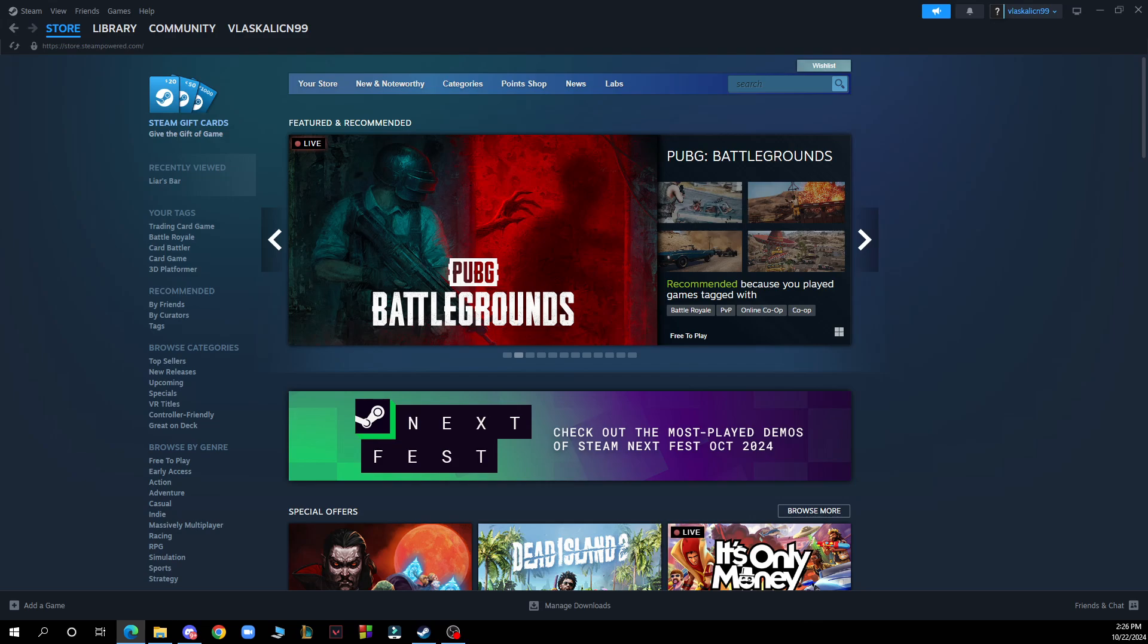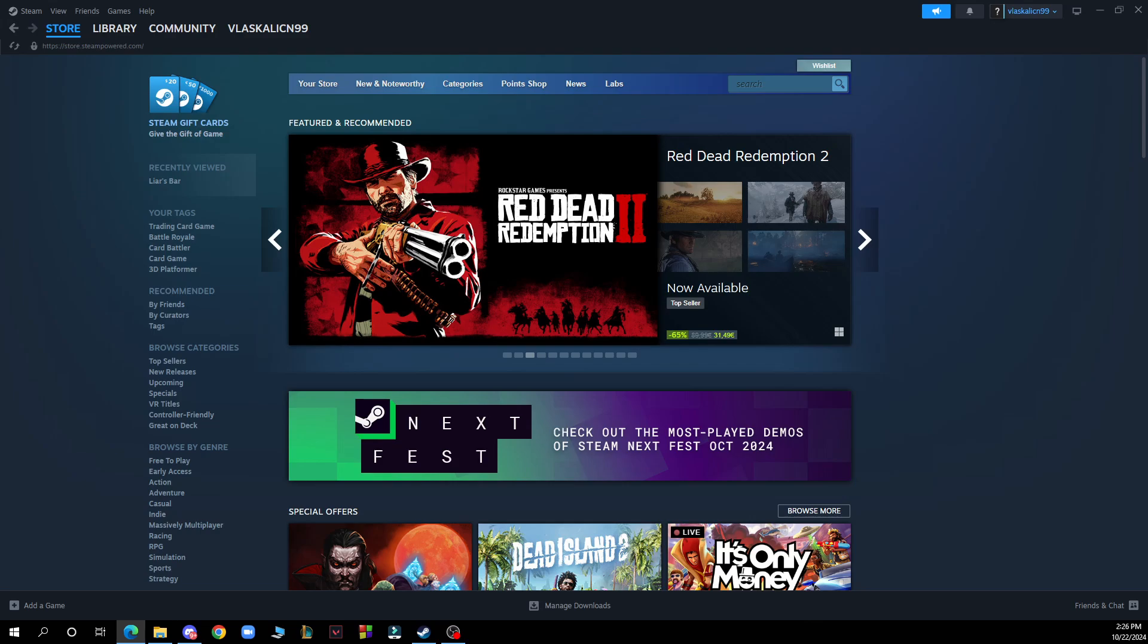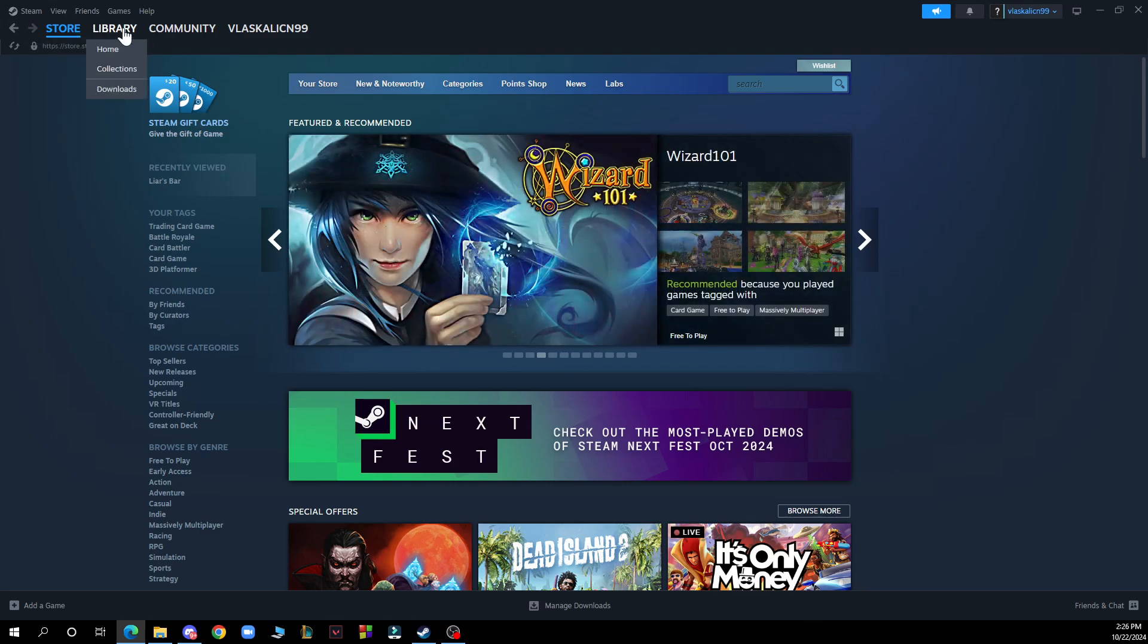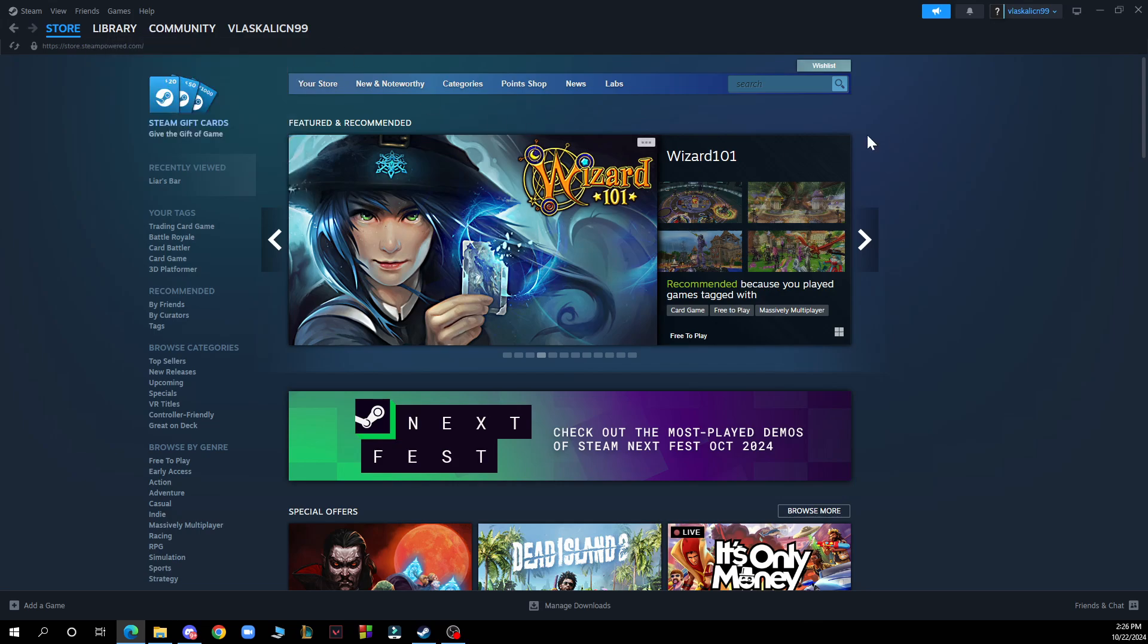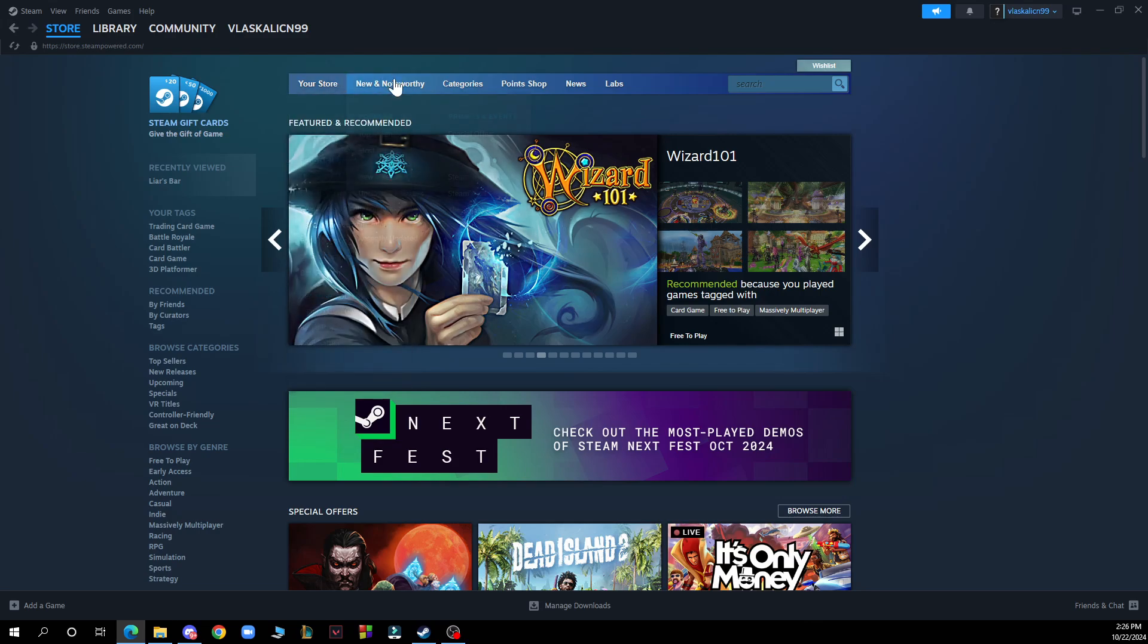Let's see what we have in front of us here. In the top left corner, you can see the store, the library, the community, your profile, and in the middle of the screen, the store page, new and noteworthy, and the search bar.